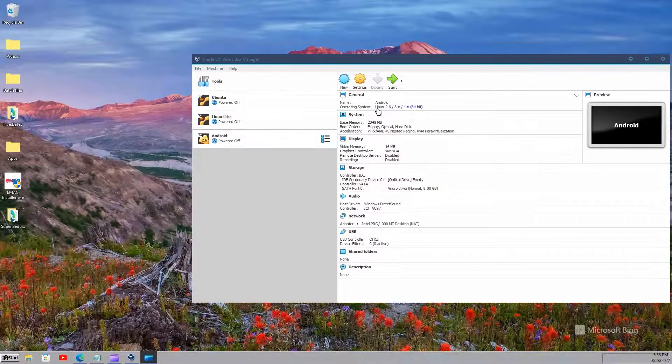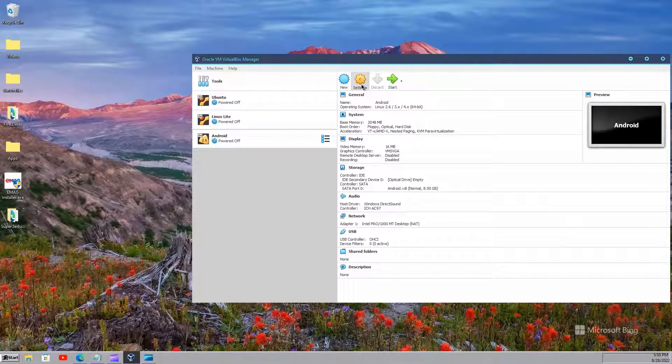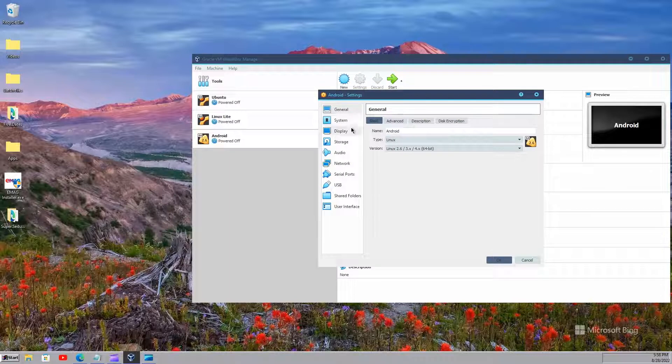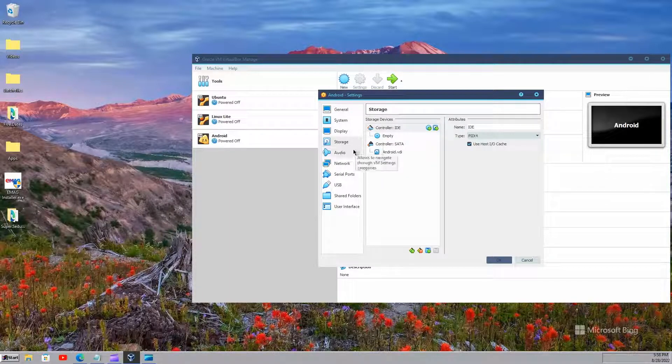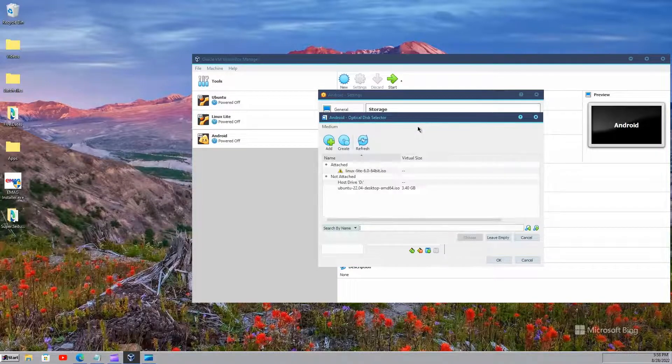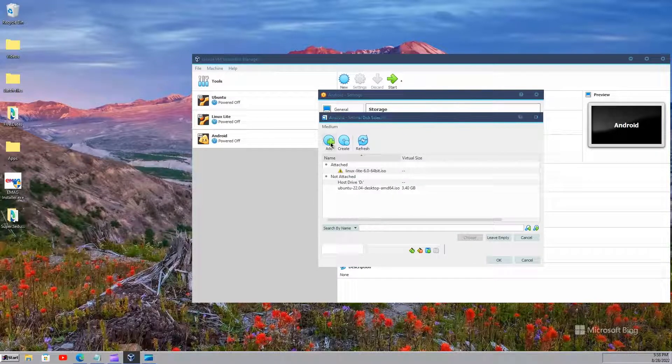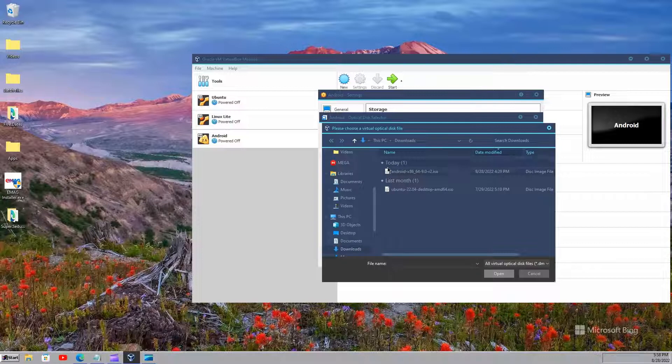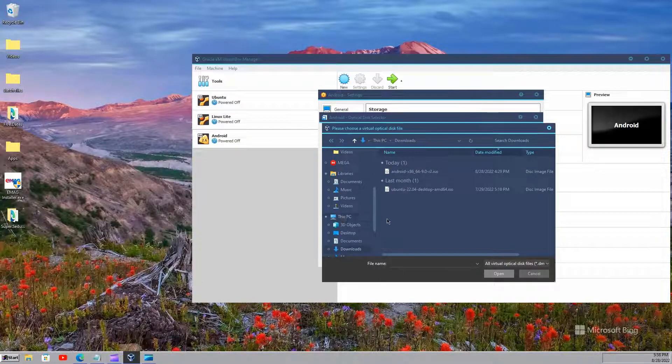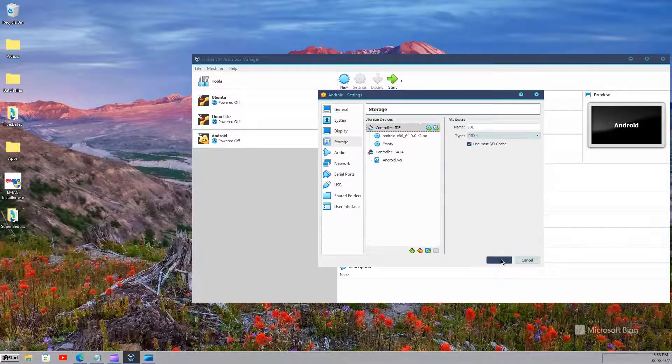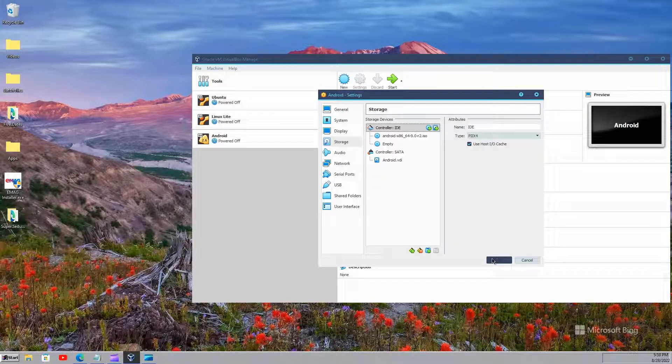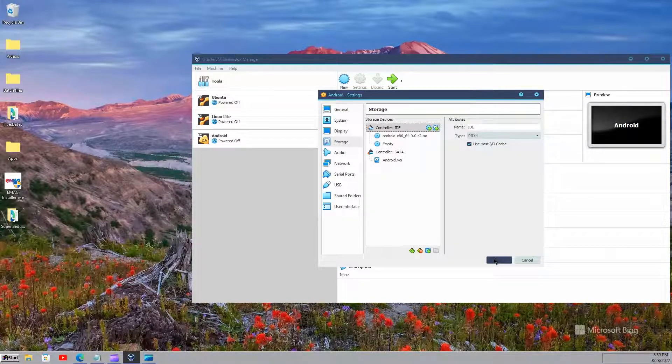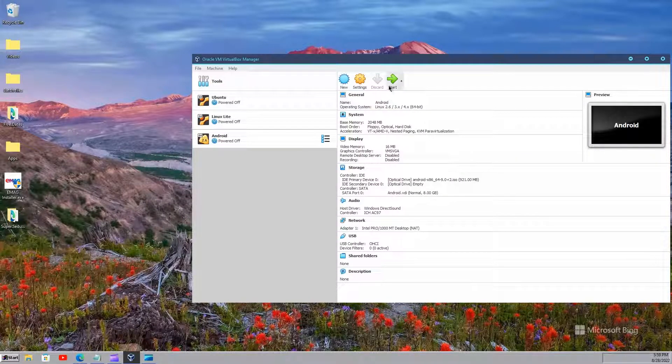Okay, now go to settings, then go to storage and then select the ISO file you downloaded earlier, here. Just go to the location you saved and then choose it. Click OK. And then you can start the machine.